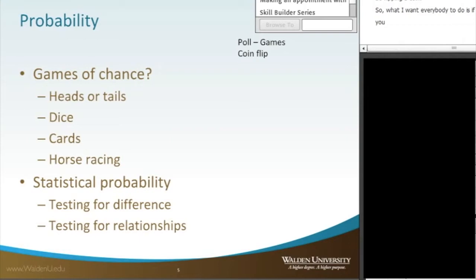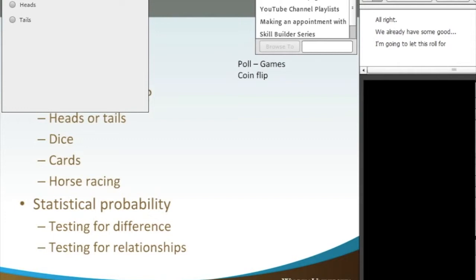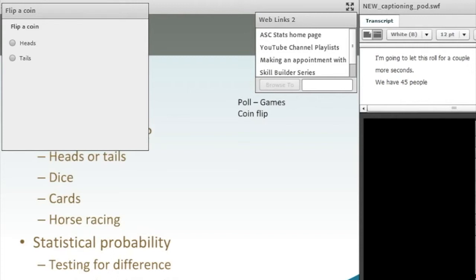We're going to start here with a little poll. What I want you to do is flip the coin and then enter into the poll whether you've got a heads or a tails. We have 45 people logged in tonight and it looks like we have about 20 people that have voted. So I'm going to now broadcast the results.